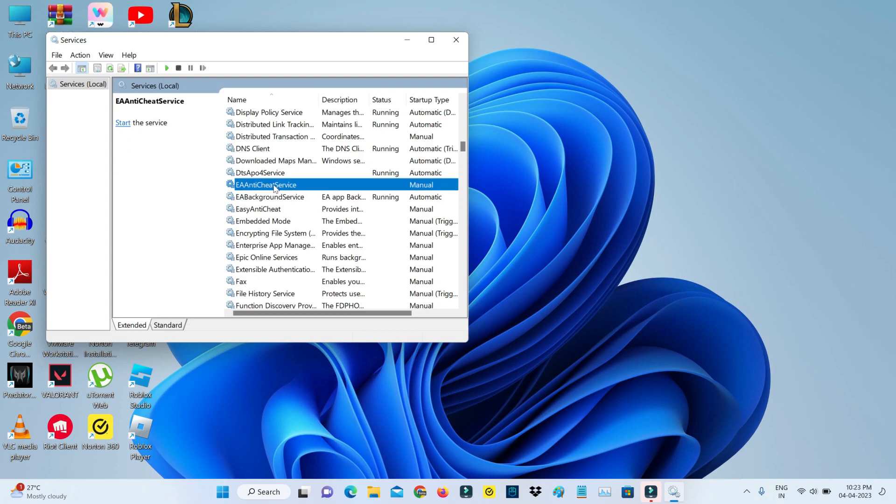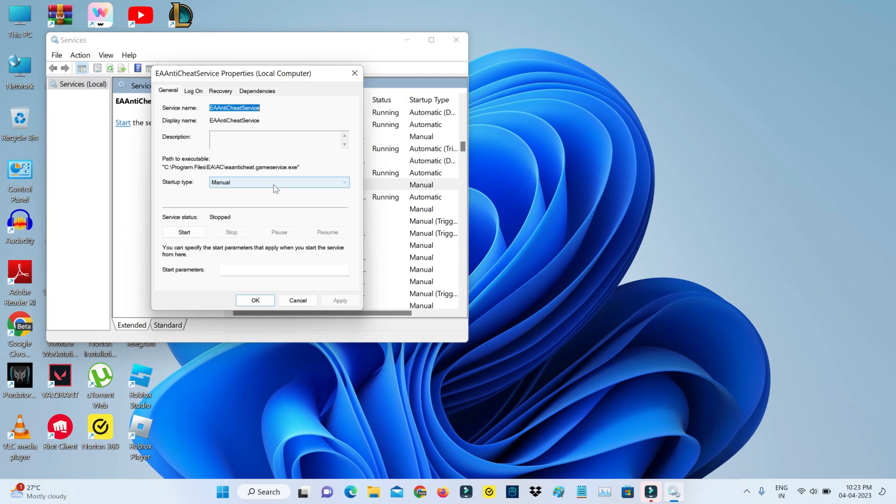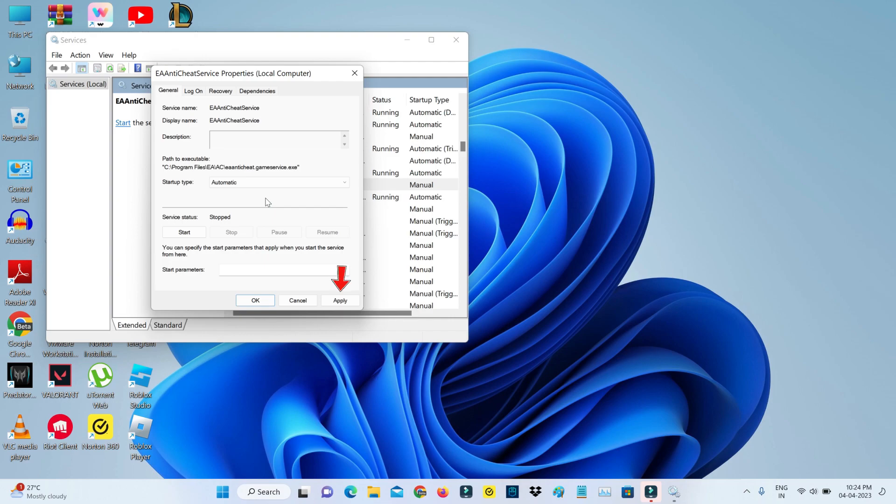So next you can open the EA Antigate service. Same way, change the startup type to Automatic and click to save these changes.